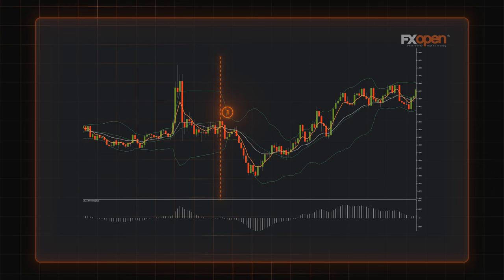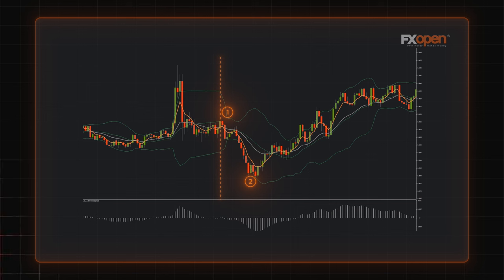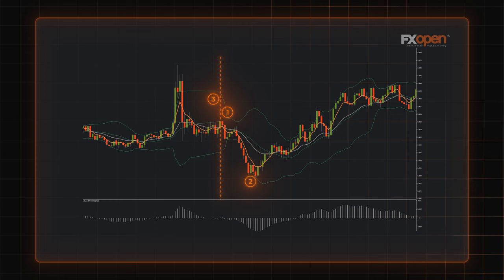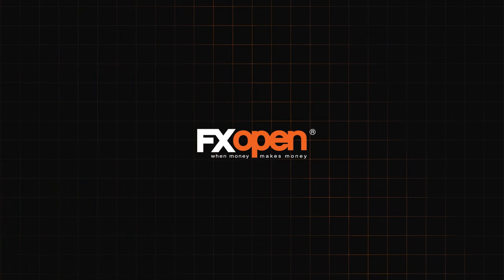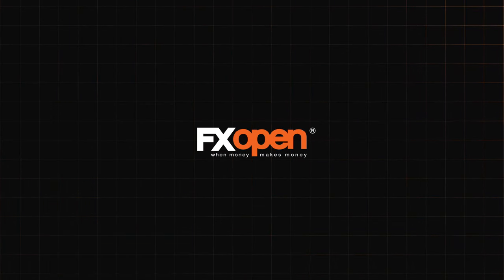A trader could enter the market at 1.0610. The position could be closed when the MACD reached a new low at around 1.0580. A stop loss target would be placed at 1.0622. The best way to increase your chances of success is to practice — try a free demo account by FXOpen to open risk-free trades.